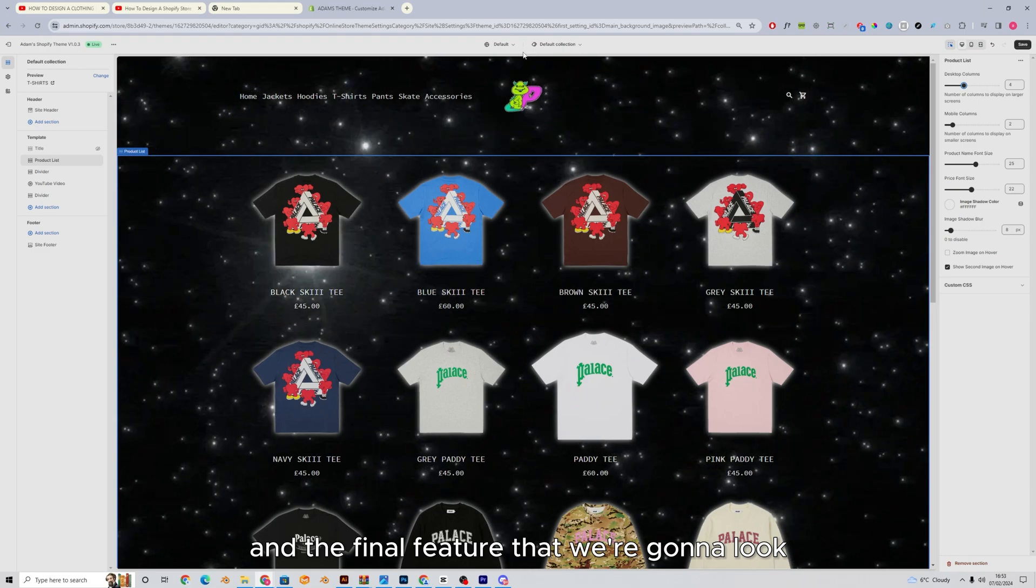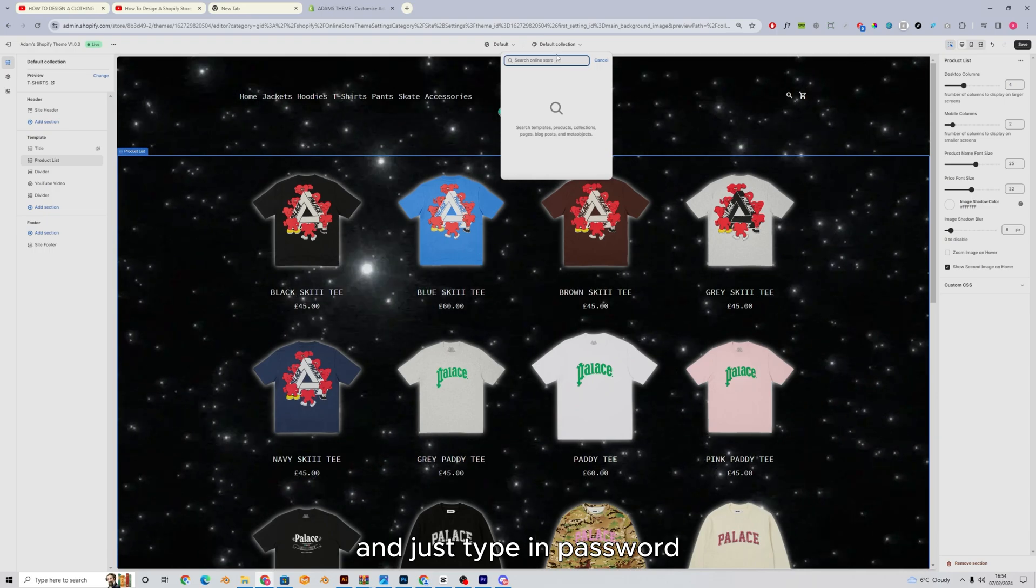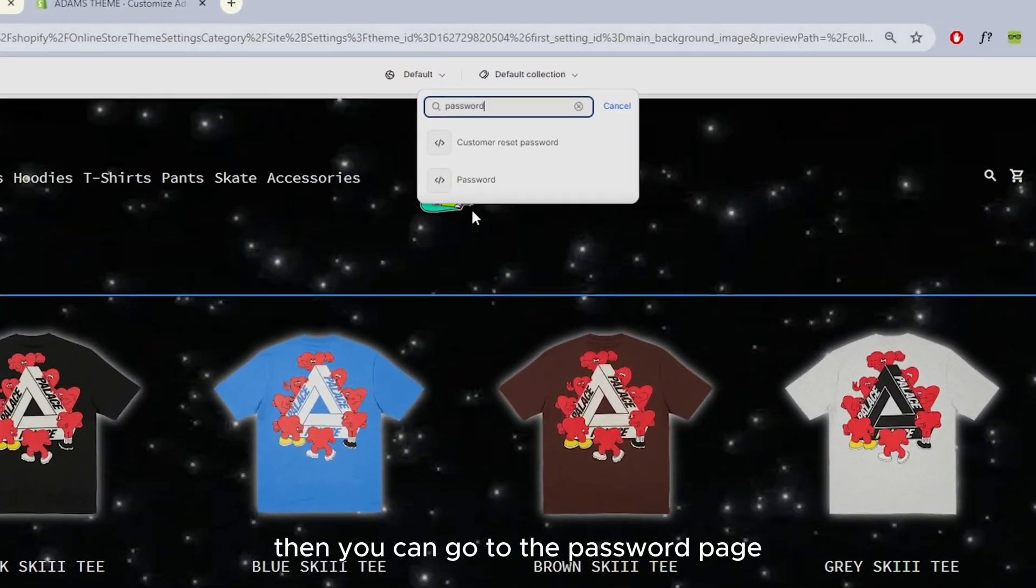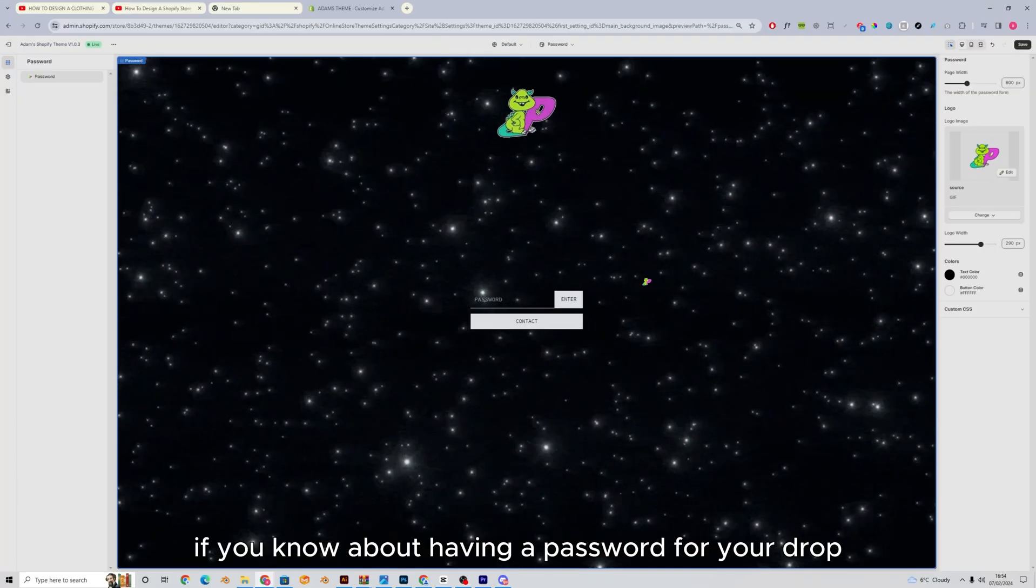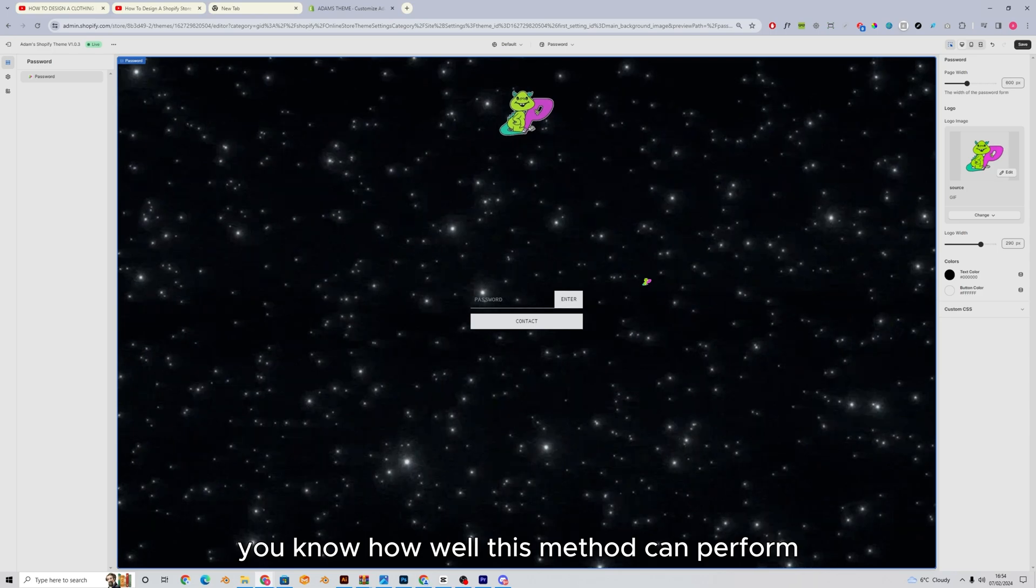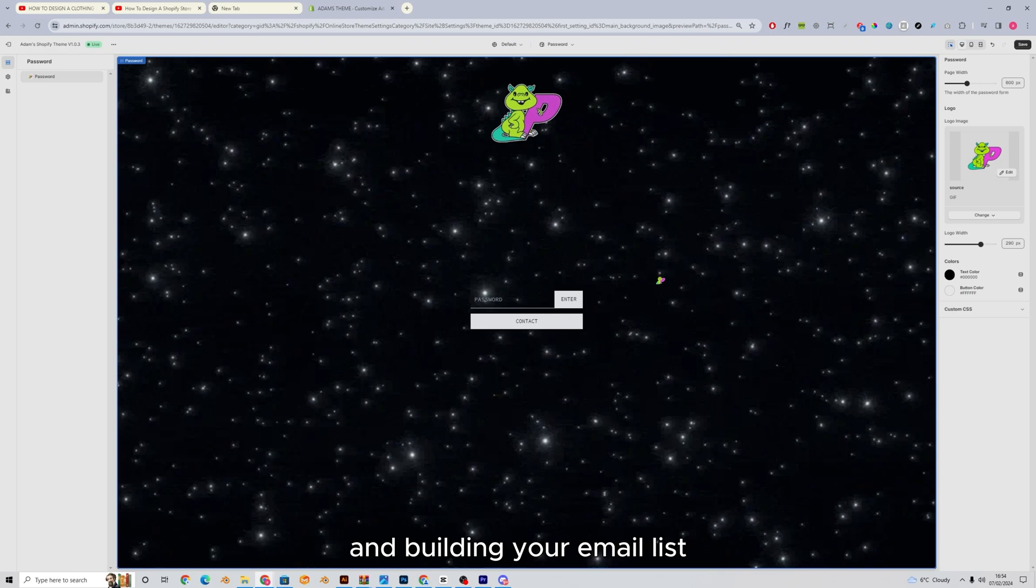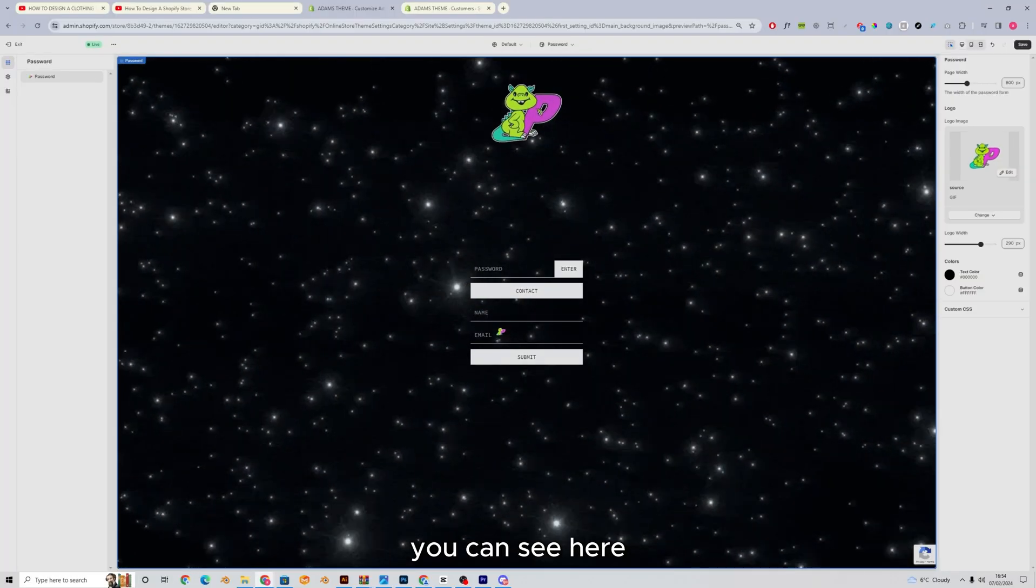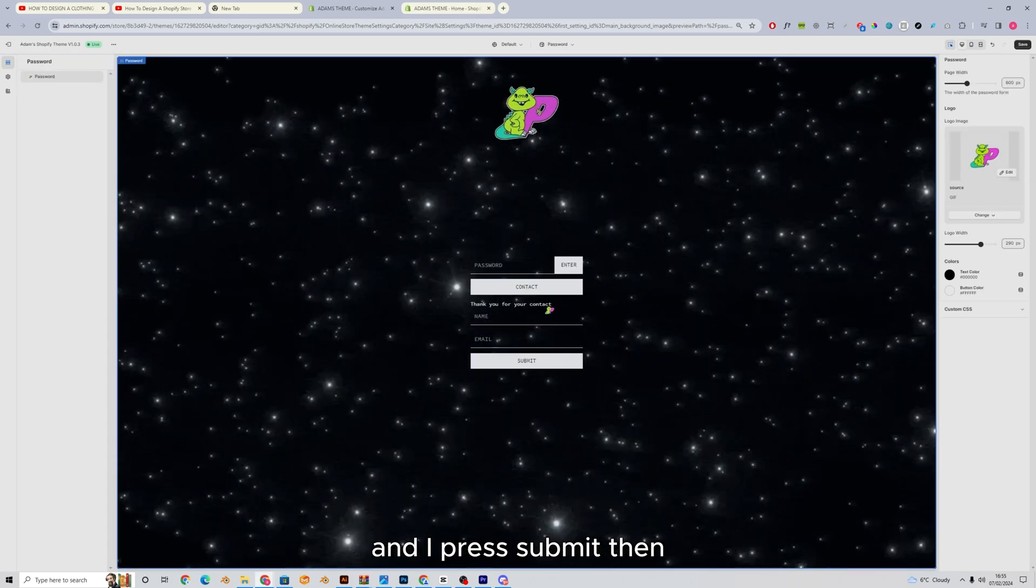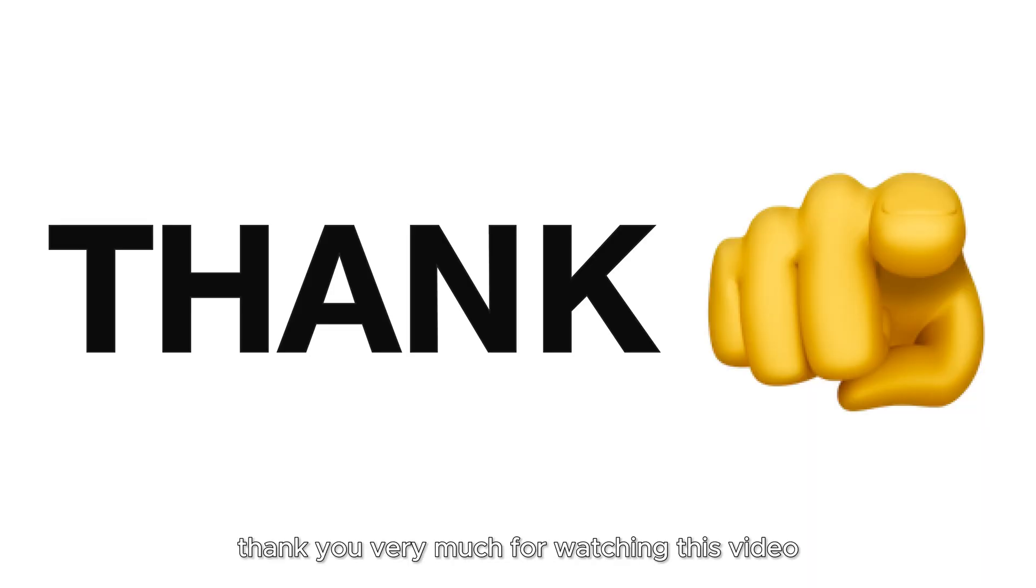And the final feature that we're going to look at in this video is the password page. So if you click up here and just type in password, password, then you can go to the password page. Just click this one here. If you know about having a password for your drop, you know how well this method can perform. It's all about keeping your website locked, keeping it limited and building your email list. If you press contact, it has the name and the email you can see here. If I just fill this in and I press submit, then it now says thank you for your contact. And that has been added to our list of customers.